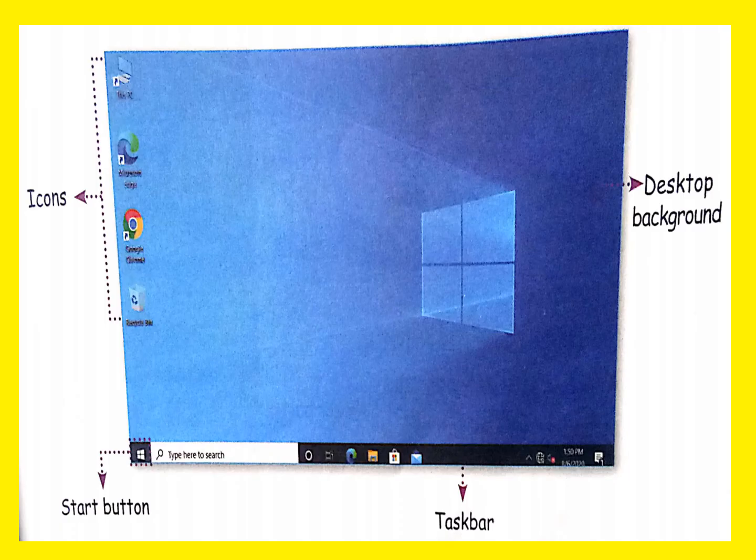Students, when you start a computer, after a few seconds you can see a screen with some pictures on it. This screen is known as the desktop. The small pictures that you see on the desktop are known as icons. The long horizontal bar at the bottom of the desktop is called the taskbar. To the left of the taskbar there is a small button which helps us to open programs stored in the computer.